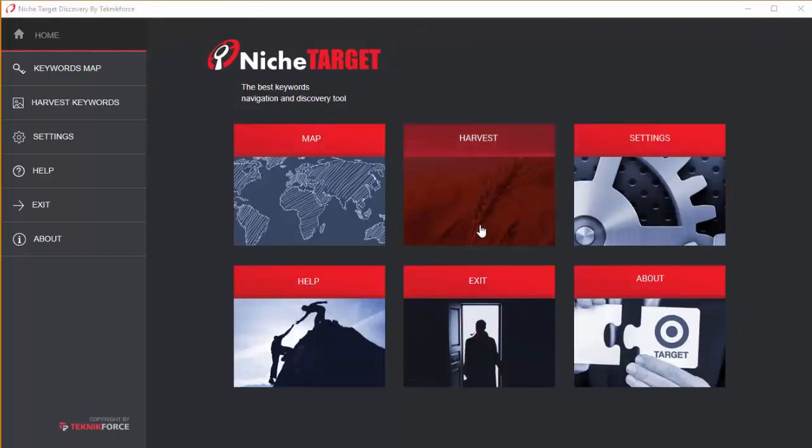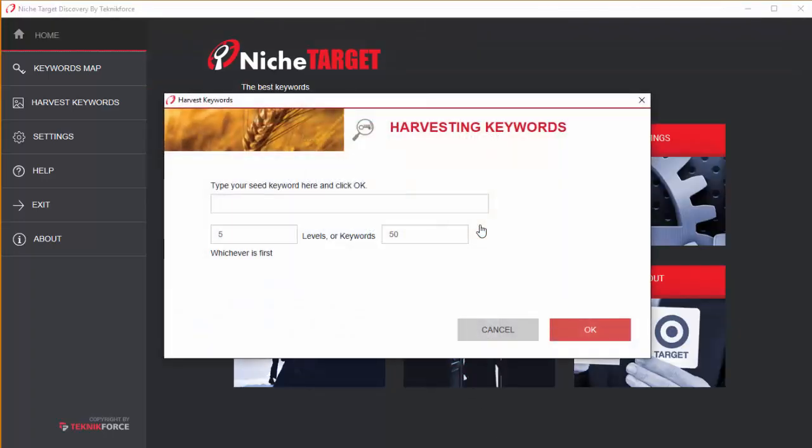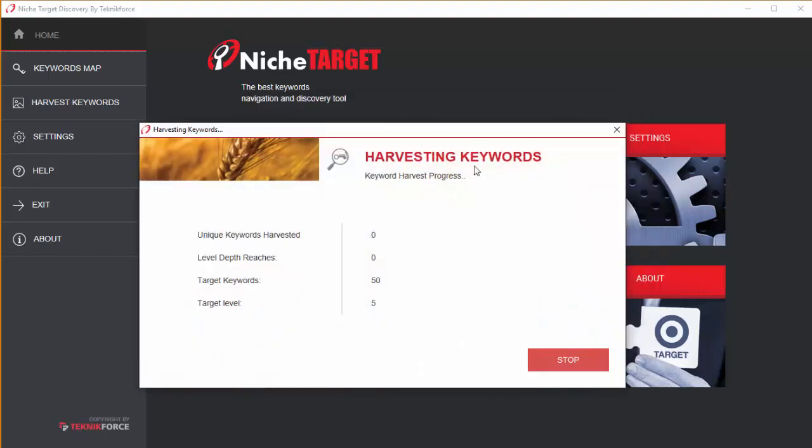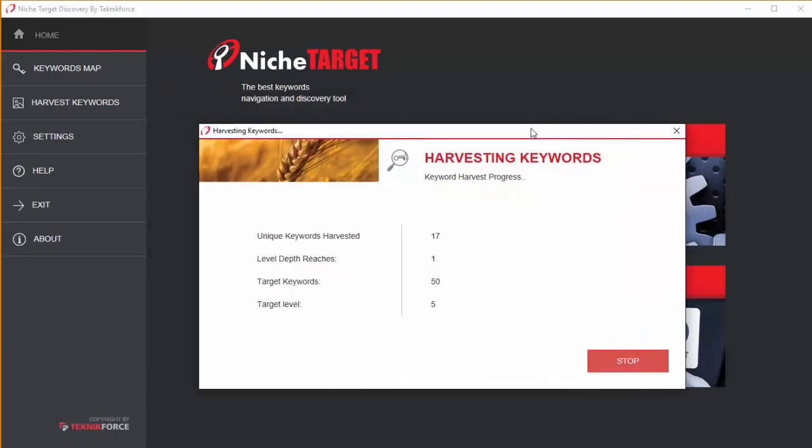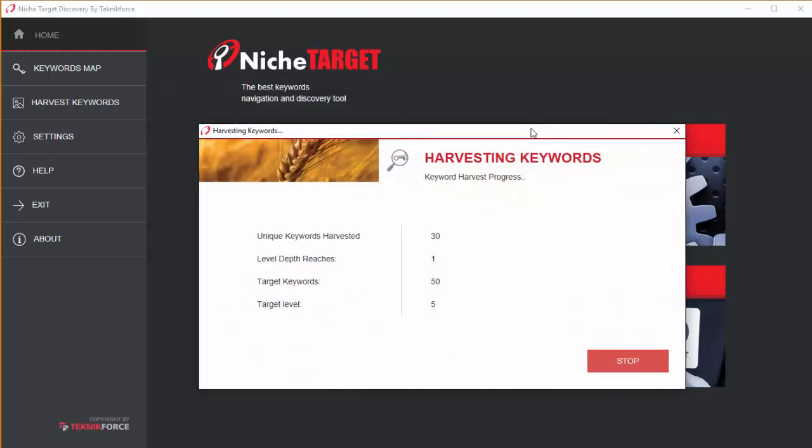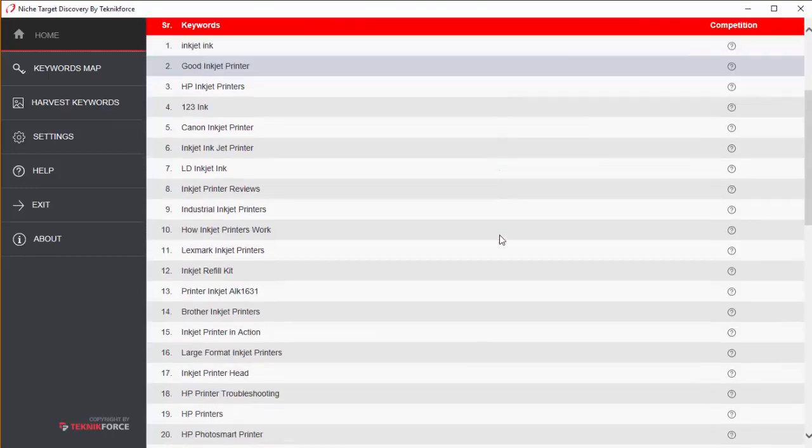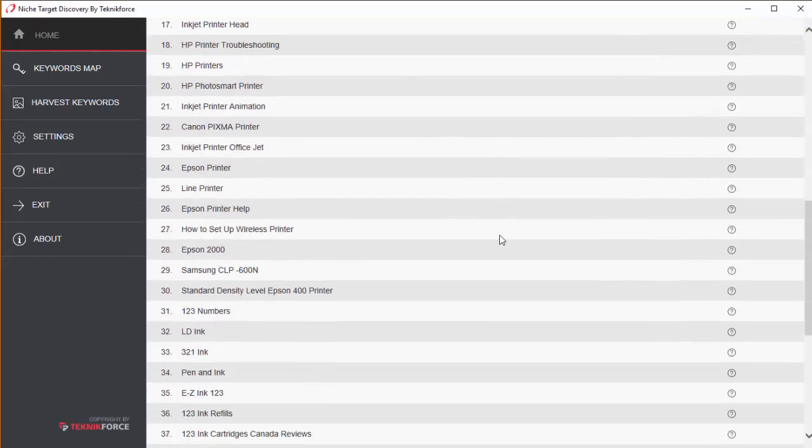The next option in discovery is harvest. And this is a powerful way to get tons of related keywords for your niches. Just type in a root keyword, select the number of keywords you want and then click OK. Discovery will get you all the related keywords you need.